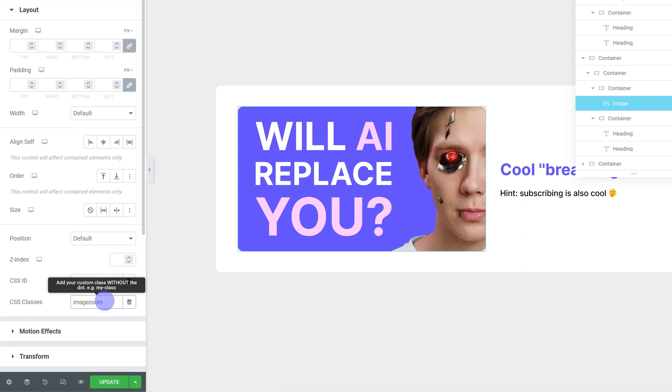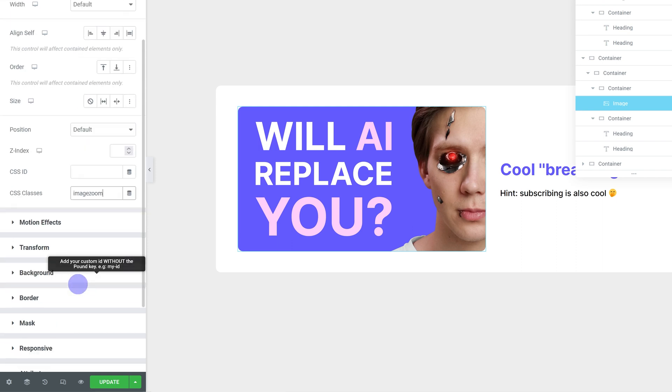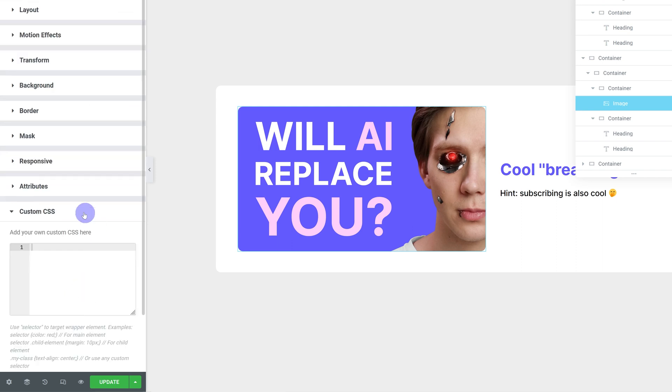This class can be anything, it just has to match in the CSS. The next step is to go under custom CSS and add in our CSS, which will be available down below.